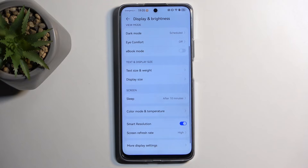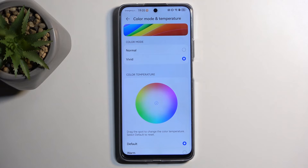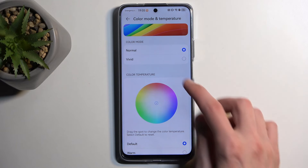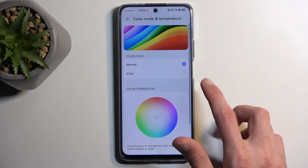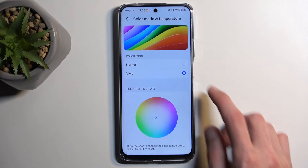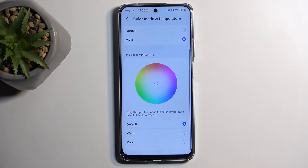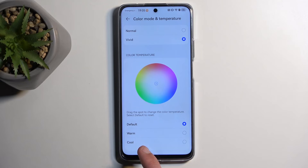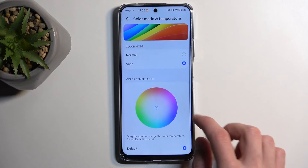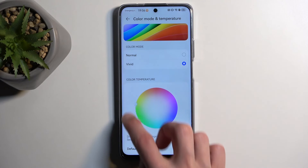Moving further down, we have Color Mode and Temperature. Here you have options for display saturation. By default almost every device is set to Vivid, which can be a little overdone — the difference between Vivid and Normal here is quite drastic. You can change that if you find colors too vibrant. Below that you can adjust the hue: Warm is more orange, Cold is more blue, and Default tries to be white. You can also drag the dot yourself to fine-tune the hue of the display.